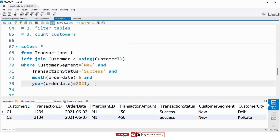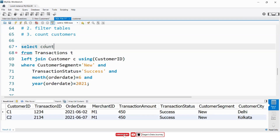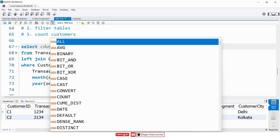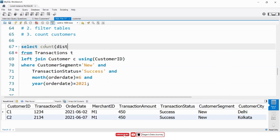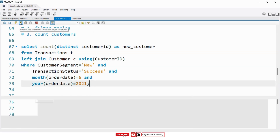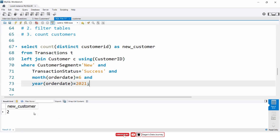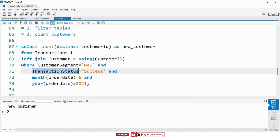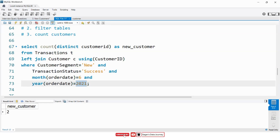From this result set, I want the count of customers. So I will use the COUNT function with DISTINCT — COUNT(DISTINCT customer_ID) AS new_customer. Let me execute this query. As you can see, we are getting the total number of new customers who did a successful transaction in the month of June 2021. This is how we can write SQL code for the above problem statement.